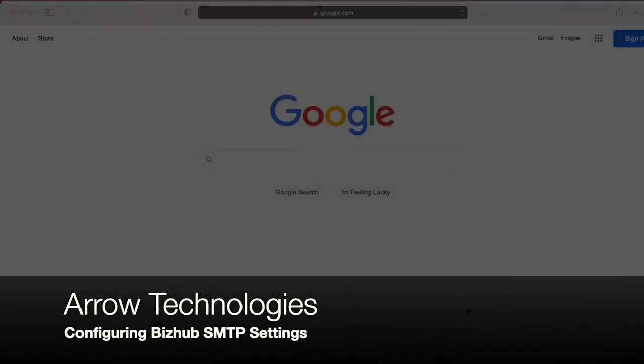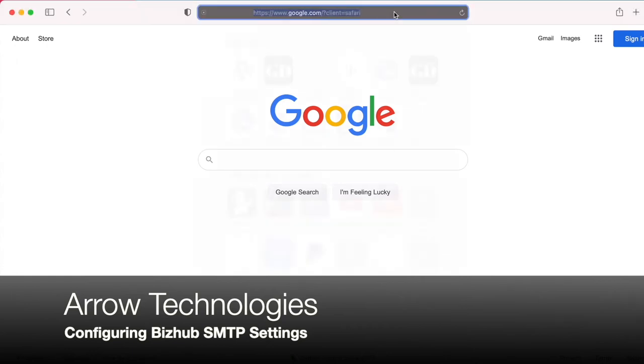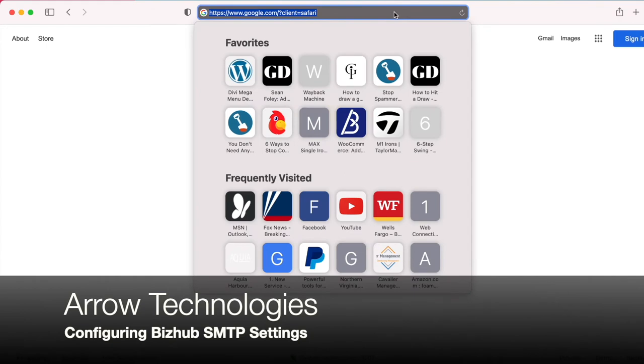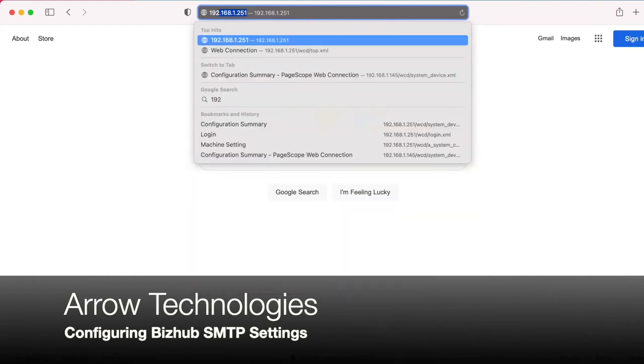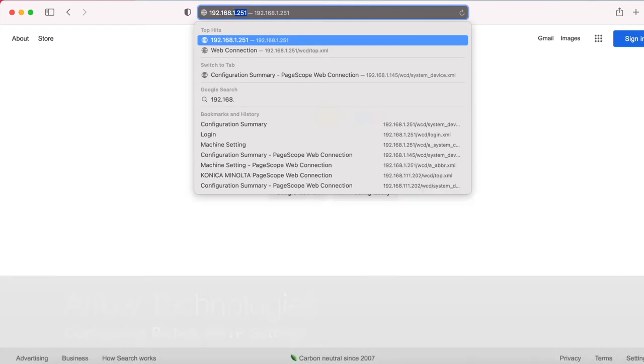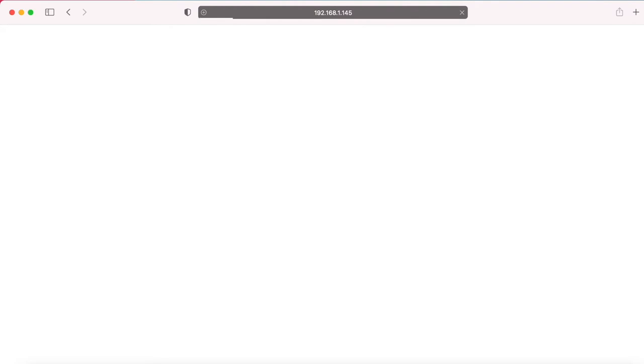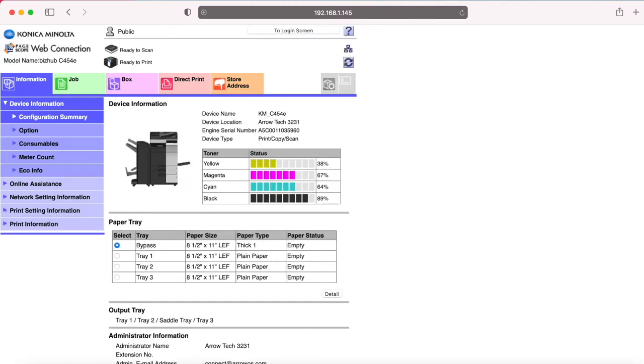All right, so now that we've created our Gmail account that we want to use for the copier to send the scans from, we're going to program that account into the copier. To do that, you're going to use the IP address that we got in the first part of the video. Off the machine, we're going to type that into a web browser. If you type that in and the page does not load or it loads but it doesn't allow you to click through and you're having some weird issues, try a different browser.